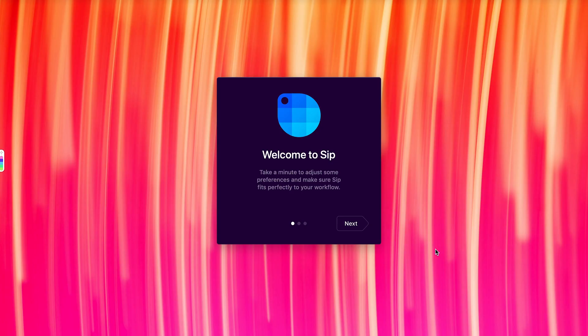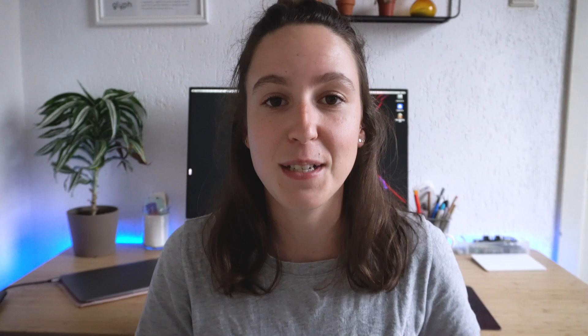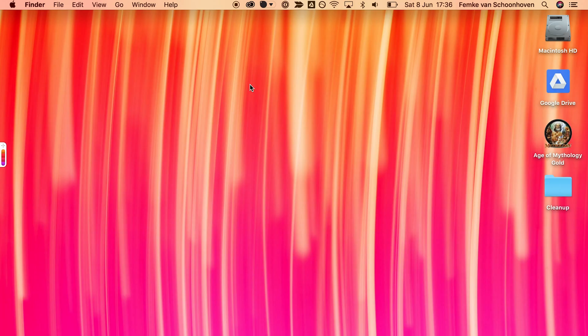If you haven't tried SIP before you can download it today for free. I think they have a 14-day trial and after that you need to buy a license per device. I have SIP installed on two of my devices — both my personal laptop at home and also my work laptop. So let's walk through a little bit how SIP works.